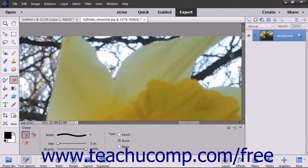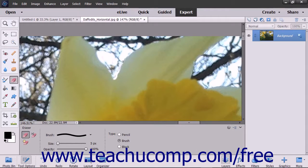To erase using the current settings, click and drag in the photo to apply the current background color.